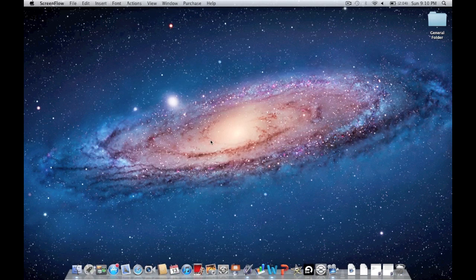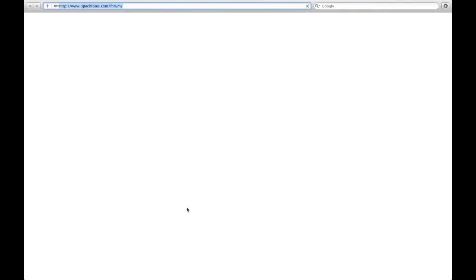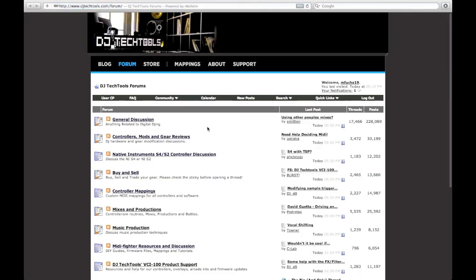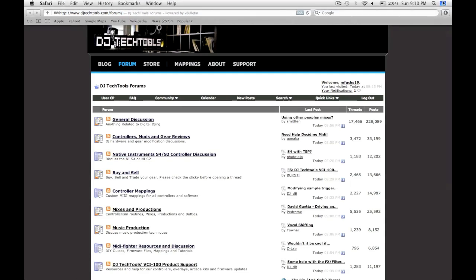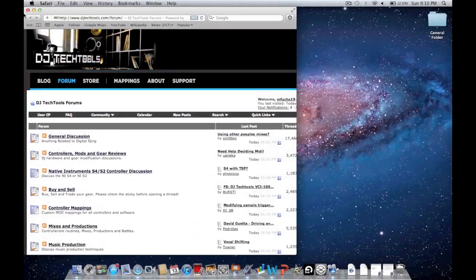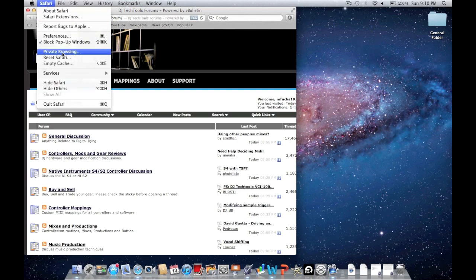You might also notice some slowdown over time in Safari. I'm going to show you how to fix that. Open up Safari and go to the Safari menu in the upper left-hand corner. Click Reset Safari.